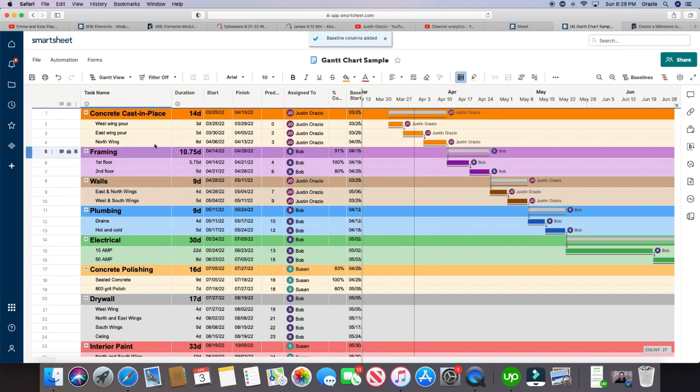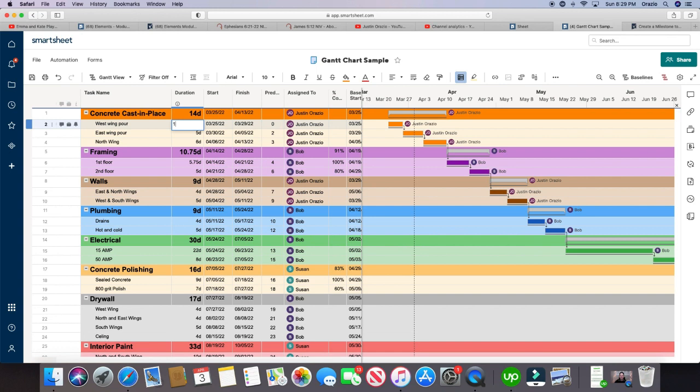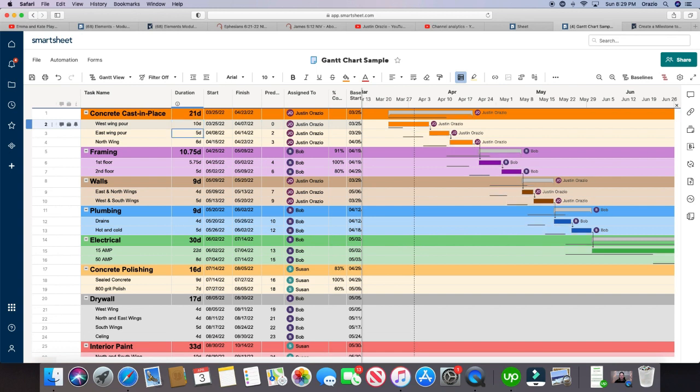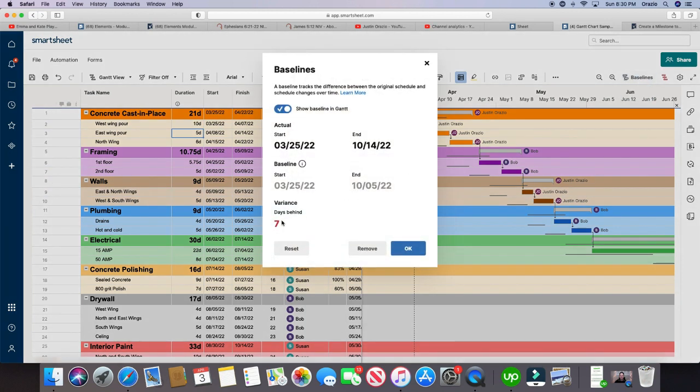So let's say at the very beginning, maybe the west wing pour, instead of taking three days, it actually took ten days. Click enter, now see how everything shifted? So if I go back to my baseline, we are now seven days behind schedule, our actual end date has now turned to October 14th, when before it was October 5th.